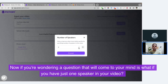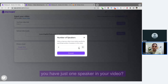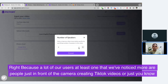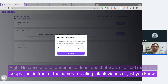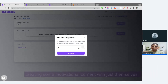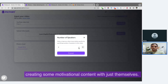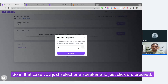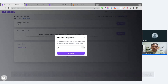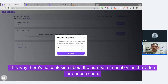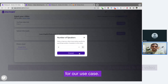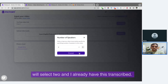A question that will come to your mind is: what if you have just one speaker in your video? Because a lot of our users — at least more that we've noticed — are people just in front of the camera creating TikTok videos or creating motivational content with just themselves. In that case, you just select one speaker and click on proceed. This way there's no confusion about the number of speakers in the video. For our use case, we'll select two.